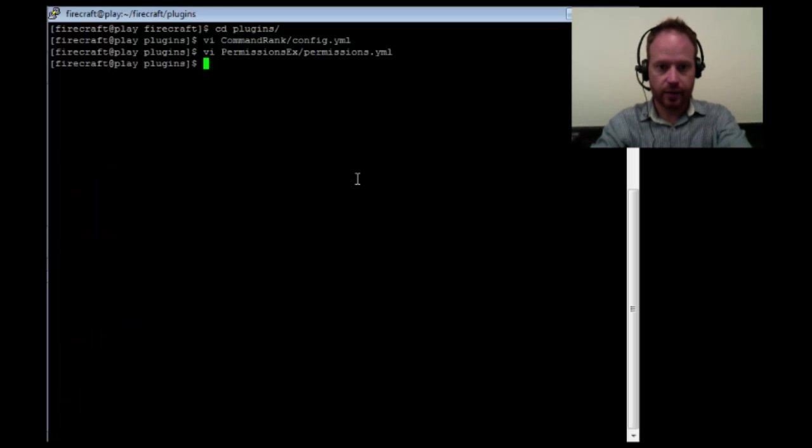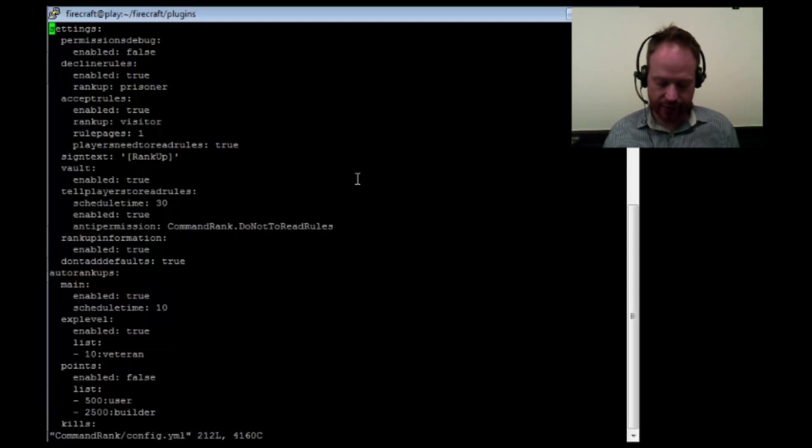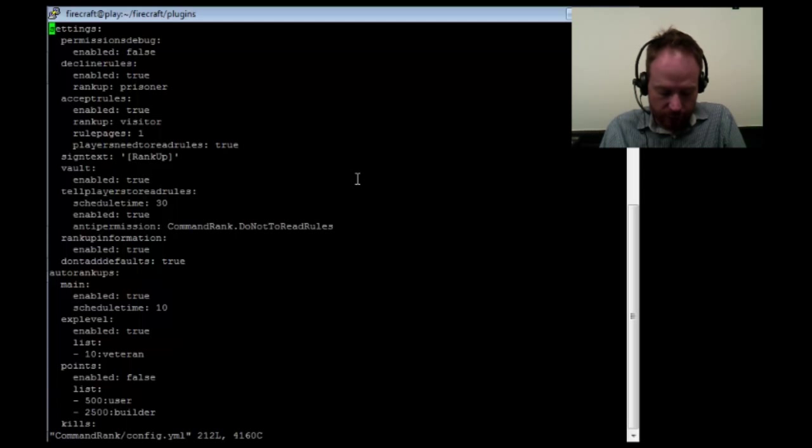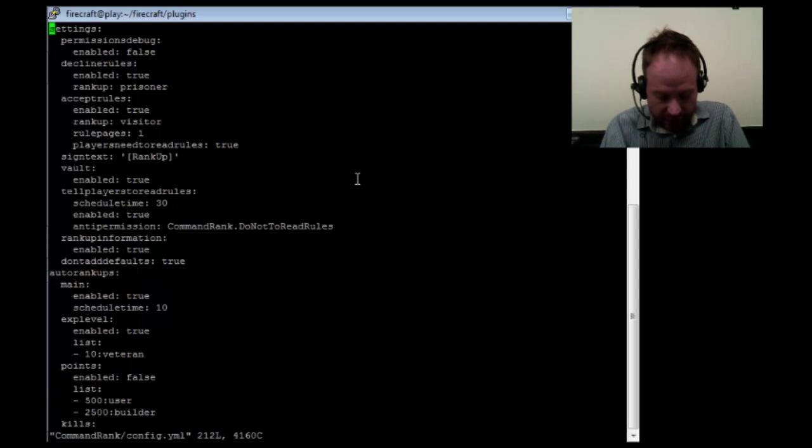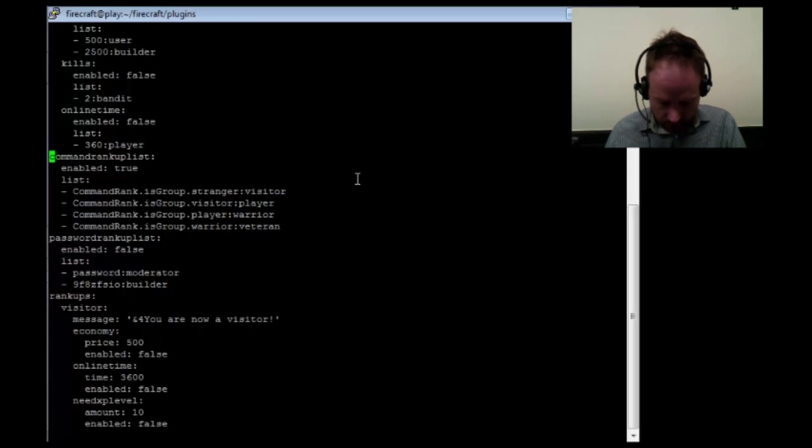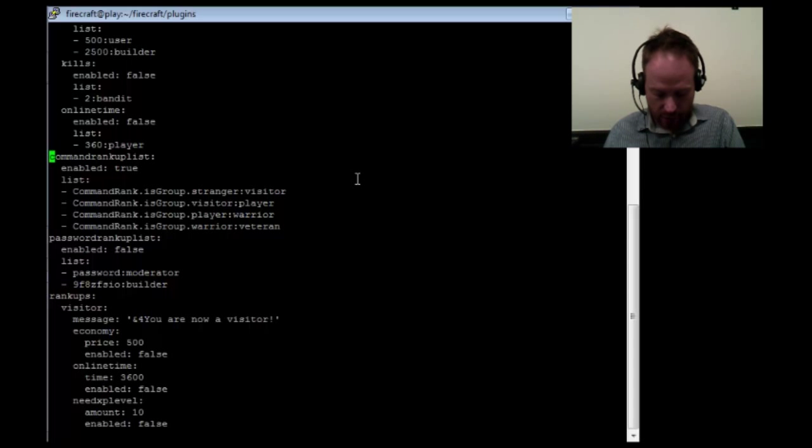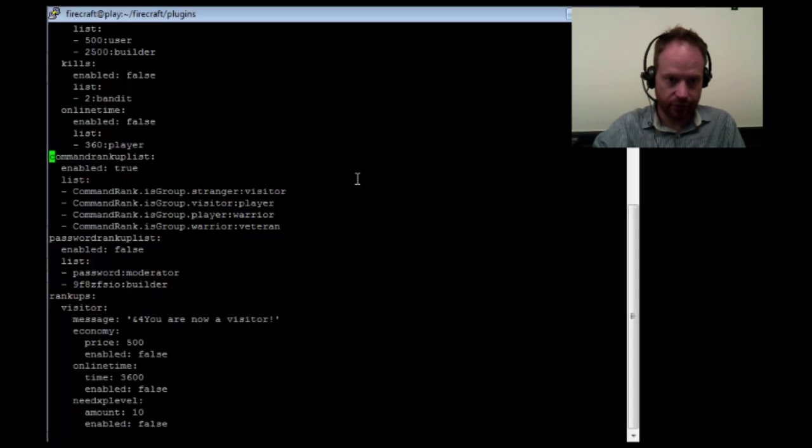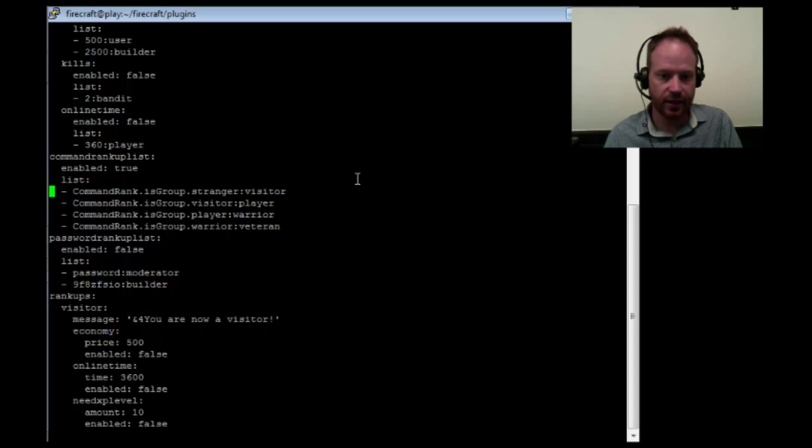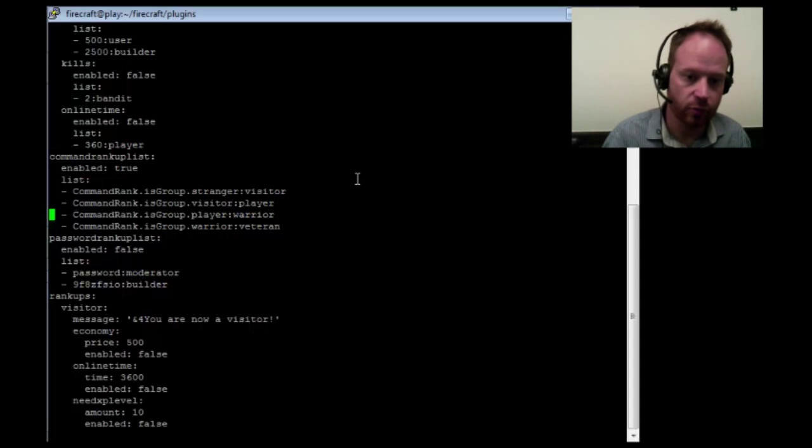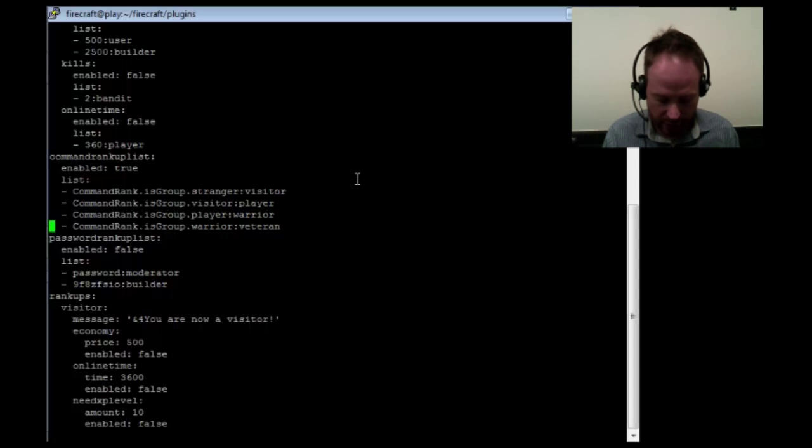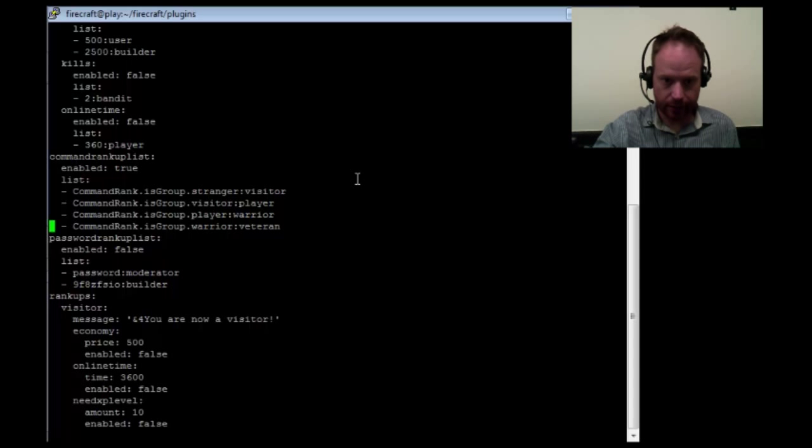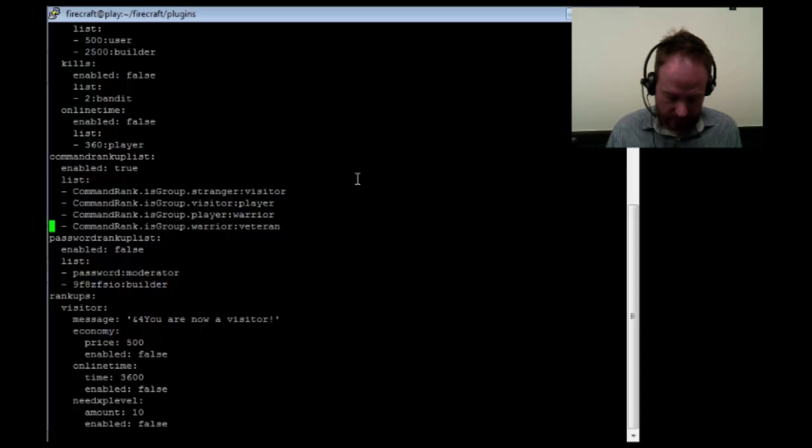So let's go back into the command rank config. To use signs, you first have to make a sign that has the text rankup in brackets on the first line, and then the name of the group that you rank up to on the second line. The sign has to be placed by an op or an admin. In the command rank config, look for the text that says command rankup list. Here you're going to add a single line, with the last bit being the starting and ending groups in the ranking. On this line here, I have command rank.isgroup.stranger colon visitor, which is the line that says strangers then become visitors. The next line down says visitor to player, the third line has player to warrior, and the last one is warrior to veteran. That's my entire permissions chain right there.